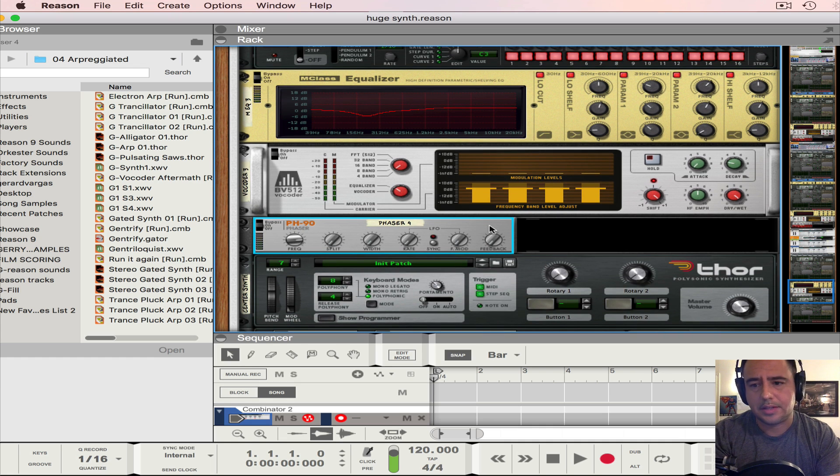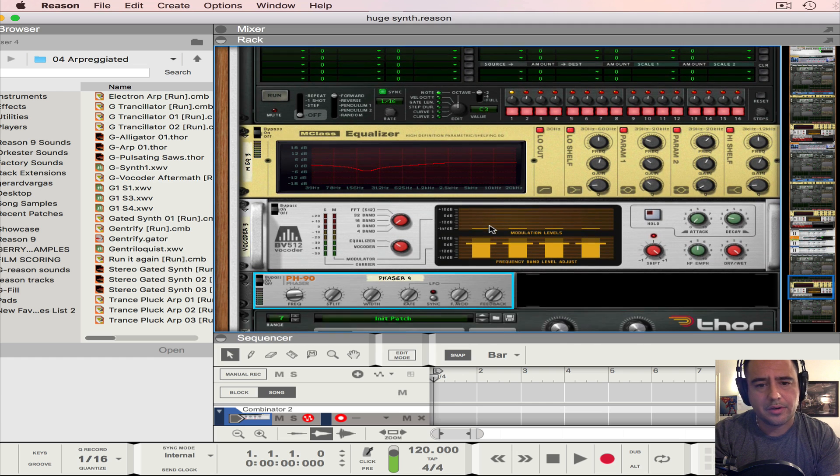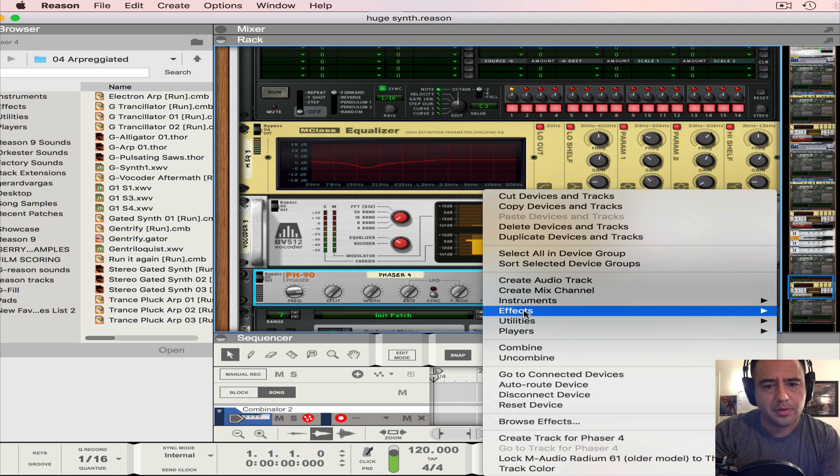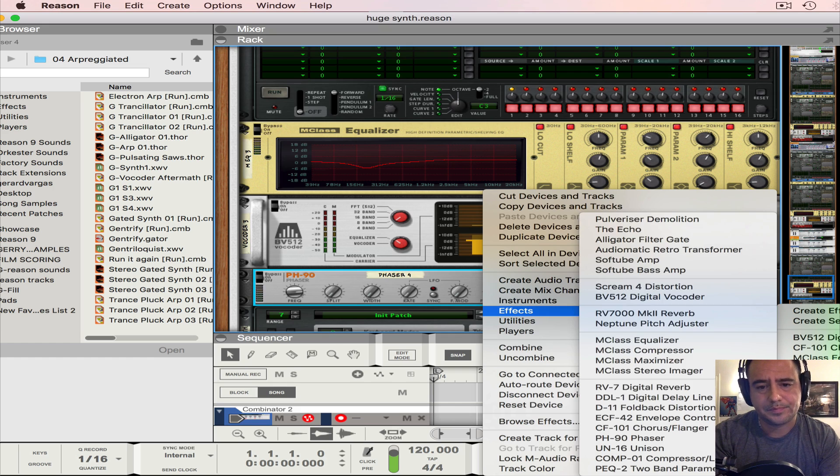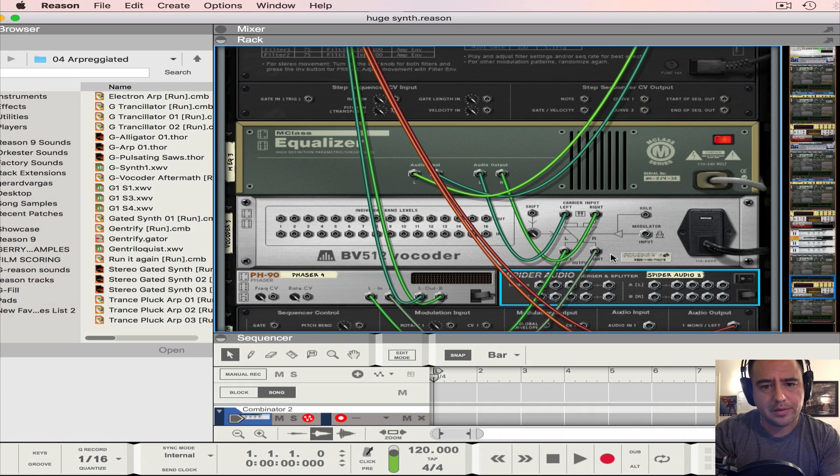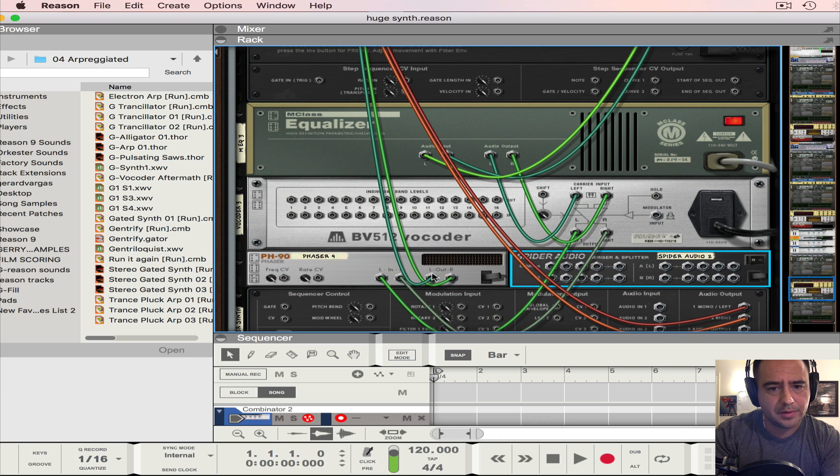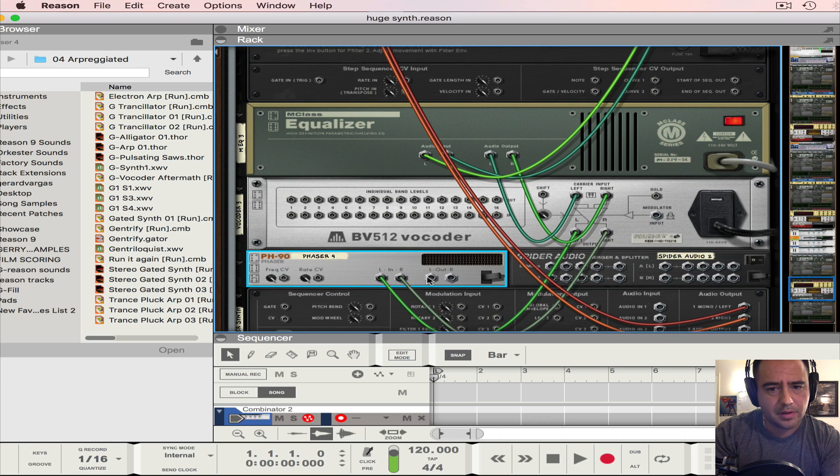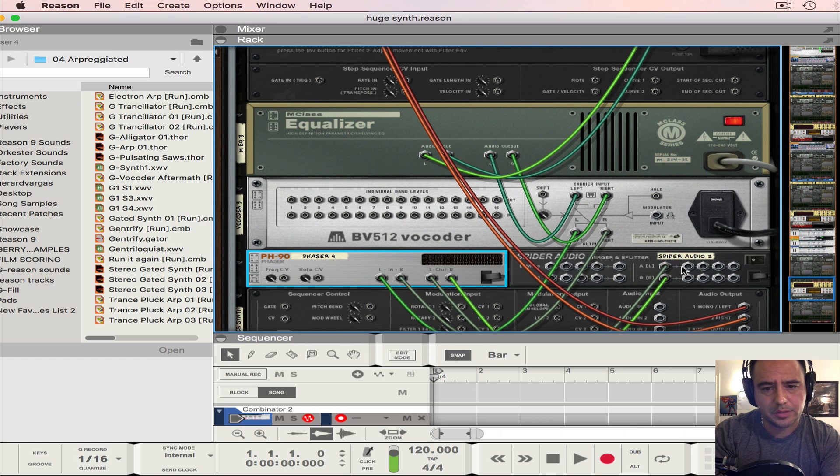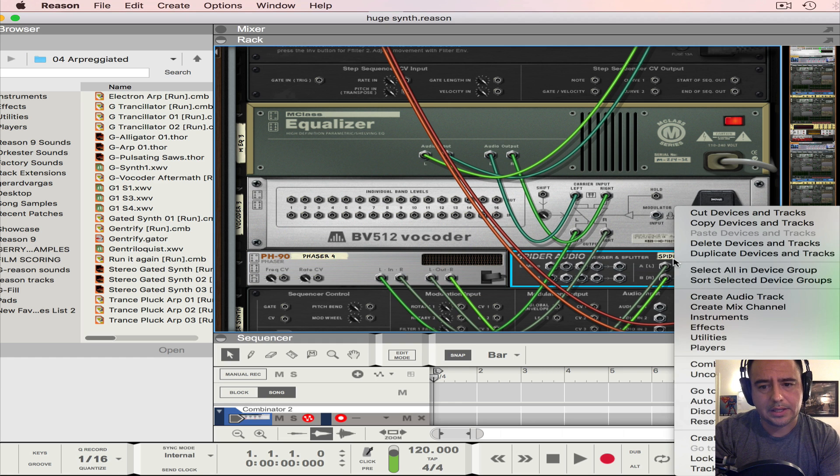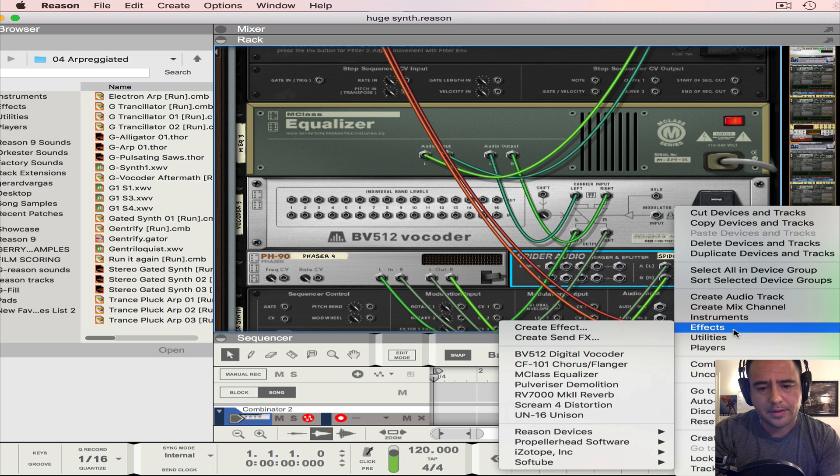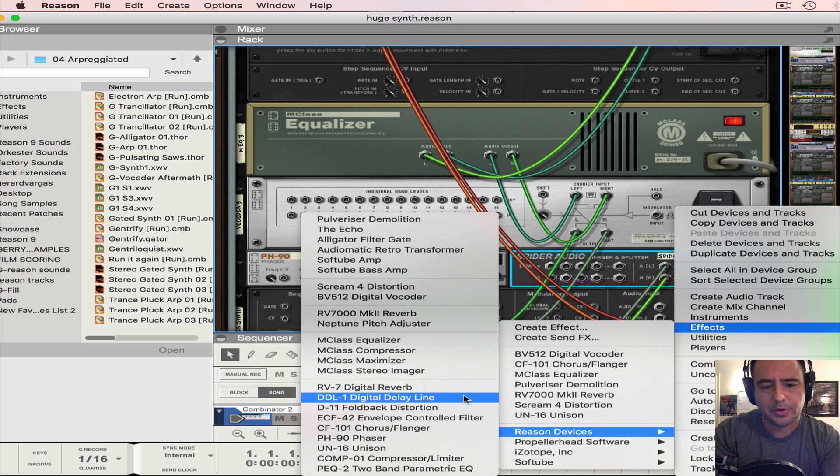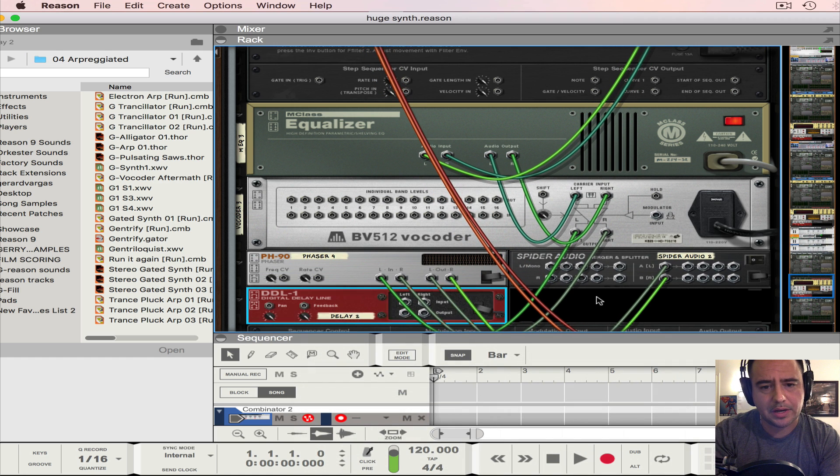Now we're going to create the Haas effect, so we're going to add an audio merger splitter. And we're going to turn it around and then we're going to take the out of the phaser and put it into the merger splitter into the input. And then we're going to right click, and to create the Haas effect we're going to create a delay. And we're going to hold down shift just so we don't route anything.